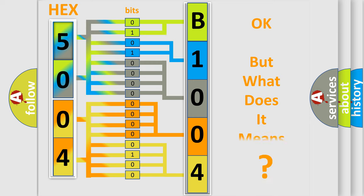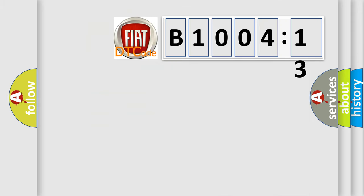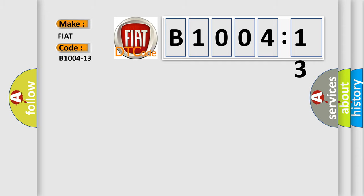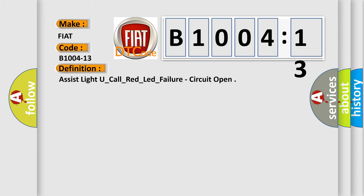We now know in what way the diagnostic tool translates the received information into a more comprehensible format. The number itself does not make sense to us if we cannot assign information about what it actually expresses. So, what does the diagnostic trouble code B1004-13 interpret specifically for FIAT car manufacturers?